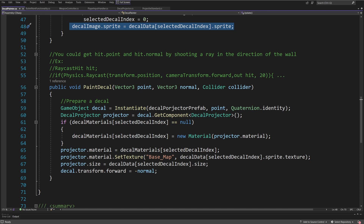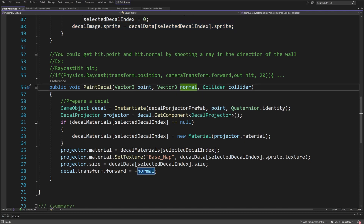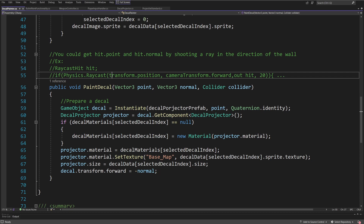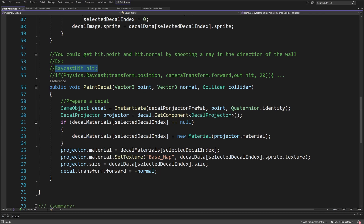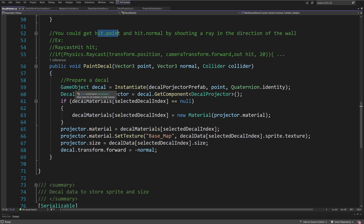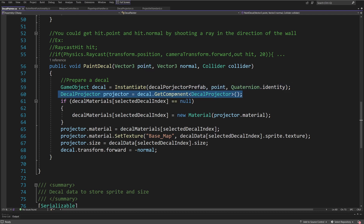The important method is PaintDecal, which takes a point, a normal (both Vector3), and a collider. The FPS micro game has its own shooting code, but essentially you can raycast using: if (Physics.Raycast(transform.position, cameraTransform.forward, out hit)) to get the hit. From the RaycastHit you get hit.normal and hit.point — the position where you should create the decal. With those parameters, instantiate a new GameObject by instantiating the decal projector prefab at the point with Quaternion.identity. Then access the DecalProjector component.